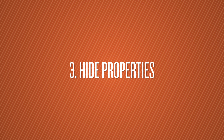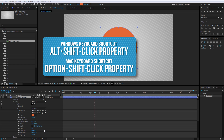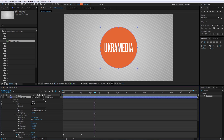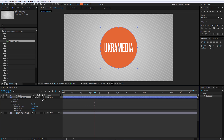Number 3 is Hide Properties, which is essentially the same thing as Solo Properties, but instead of soloing you just hide properties. All you have to do is hold Alt+Shift down on your keyboard and then click on any property and it will hide it. The same thing goes for groups as well, so you can clean up your timeline.